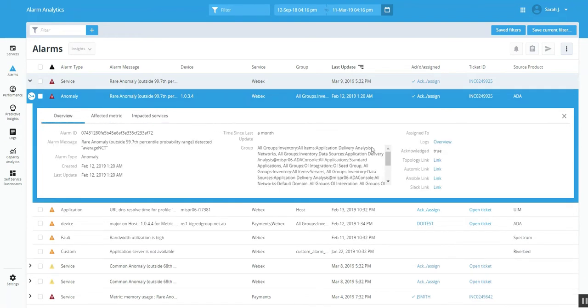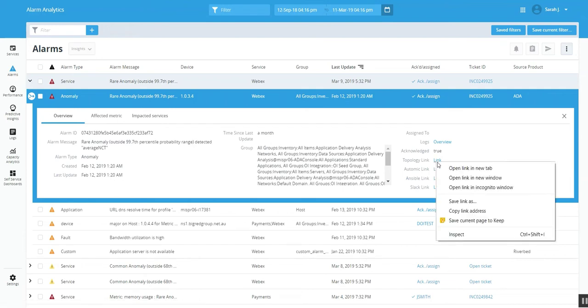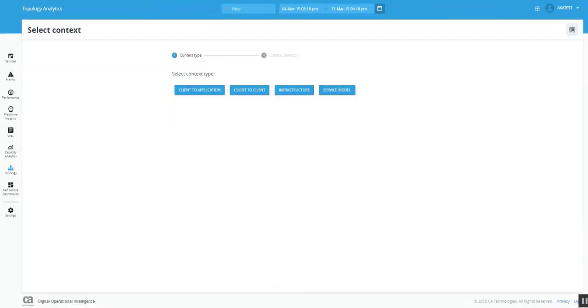Here's the overview section. From the overview section, we see a link from where we can open the Topology link. So let me open the Topology link and it opens a new window. Here we have the Topology link which takes us to the Topology Viewer. Here we can see the context type.